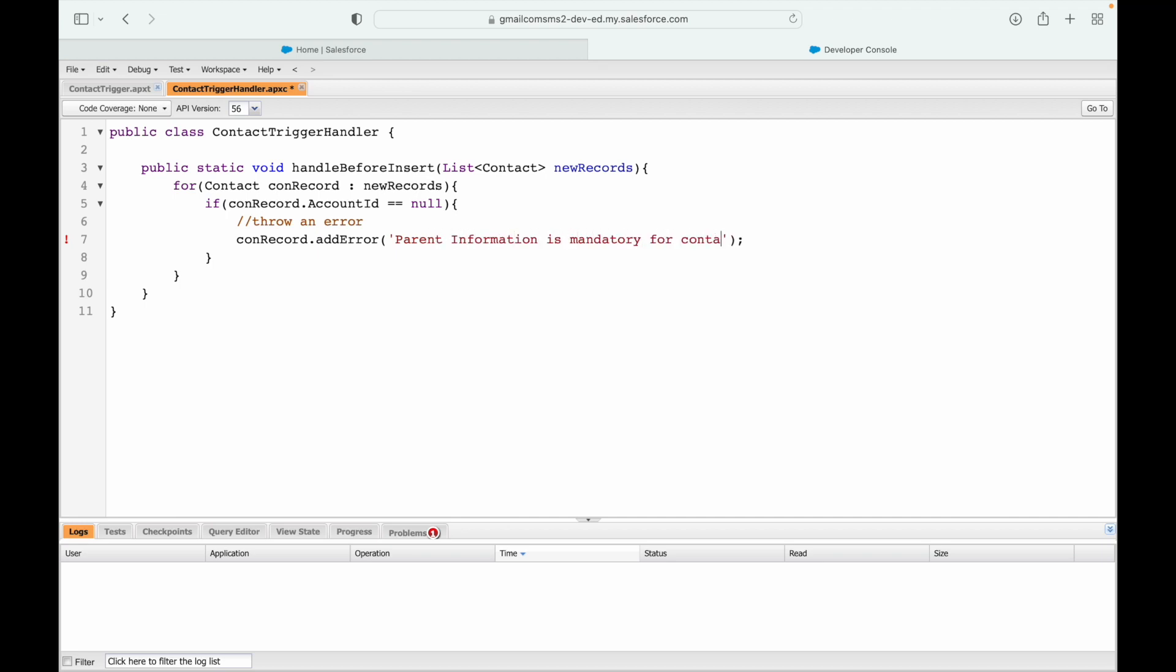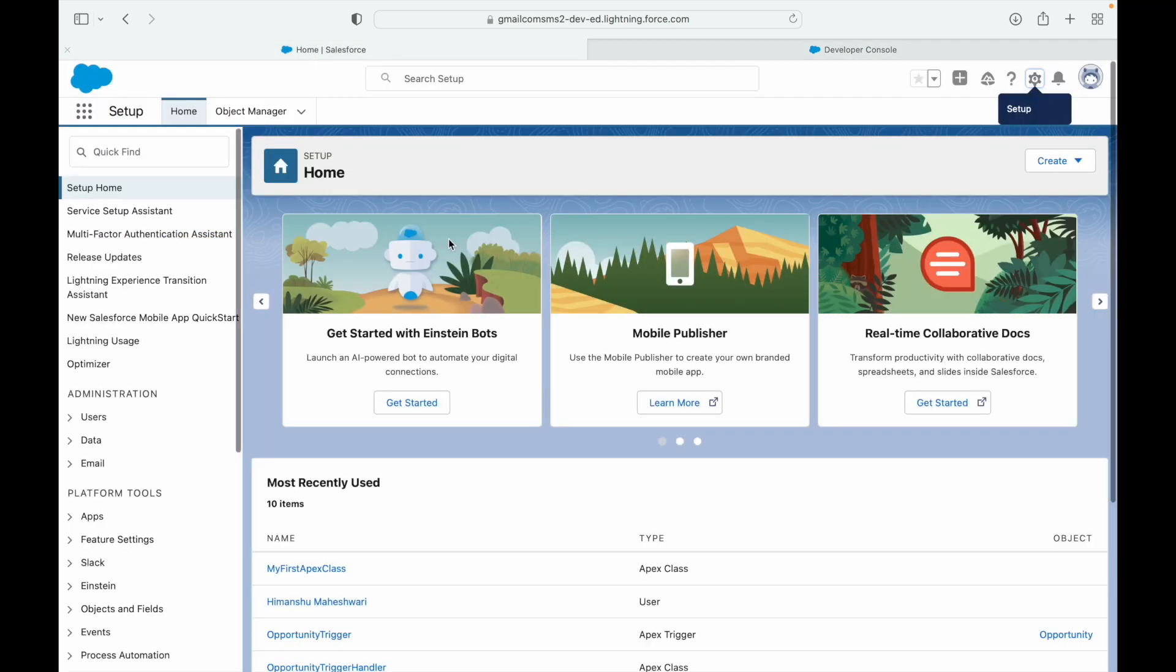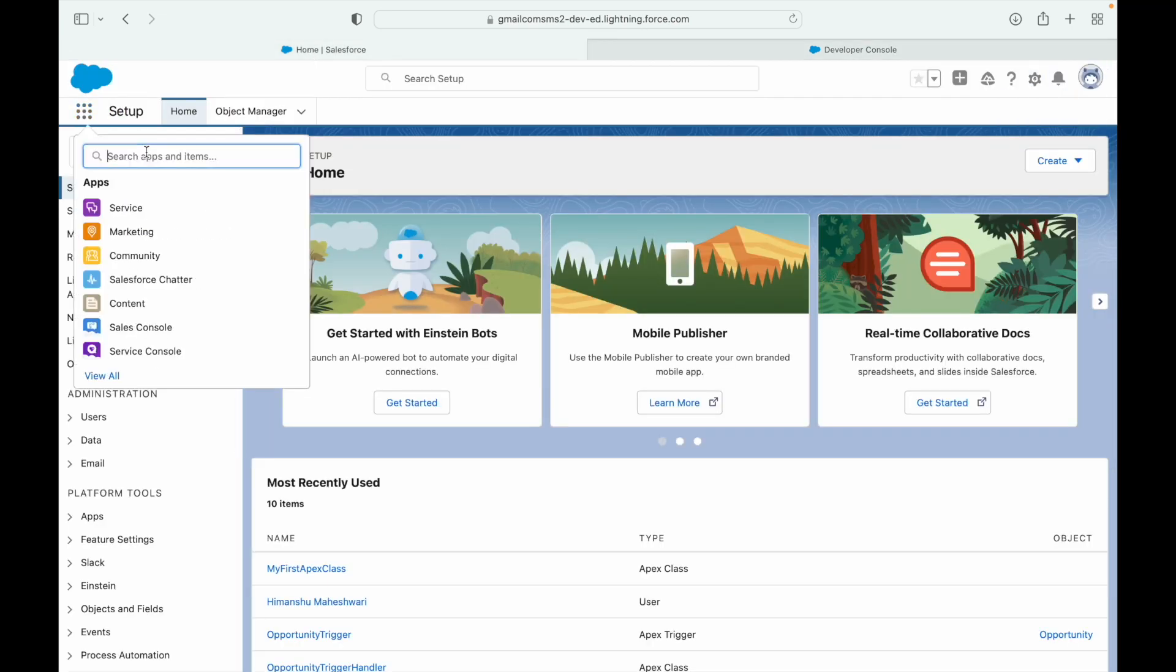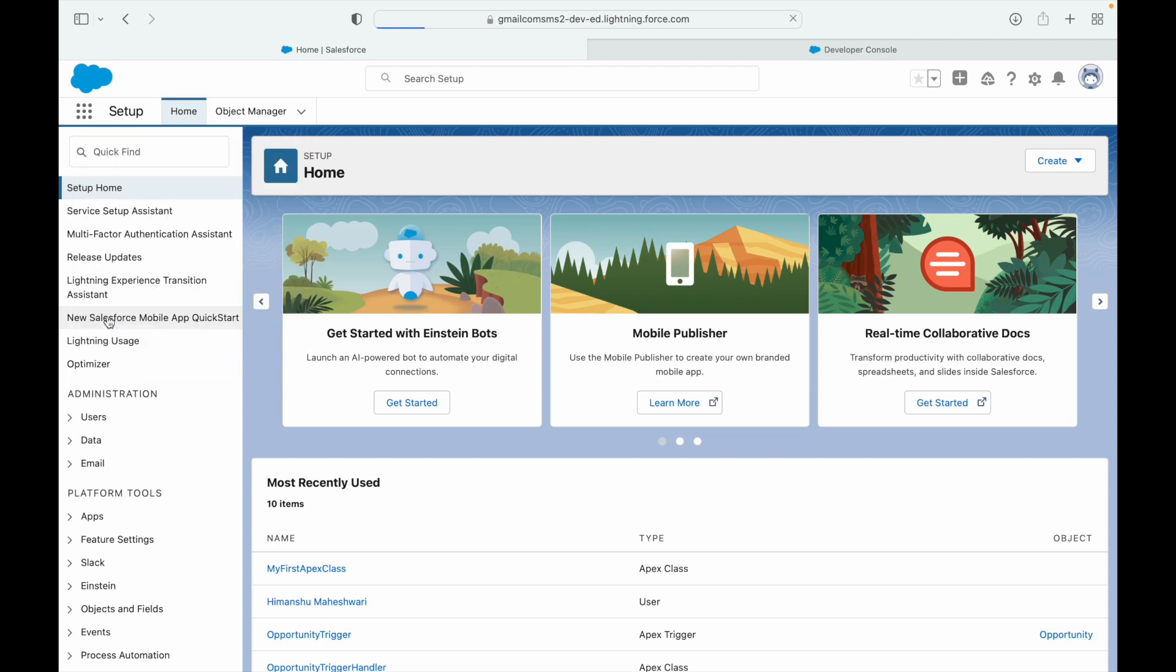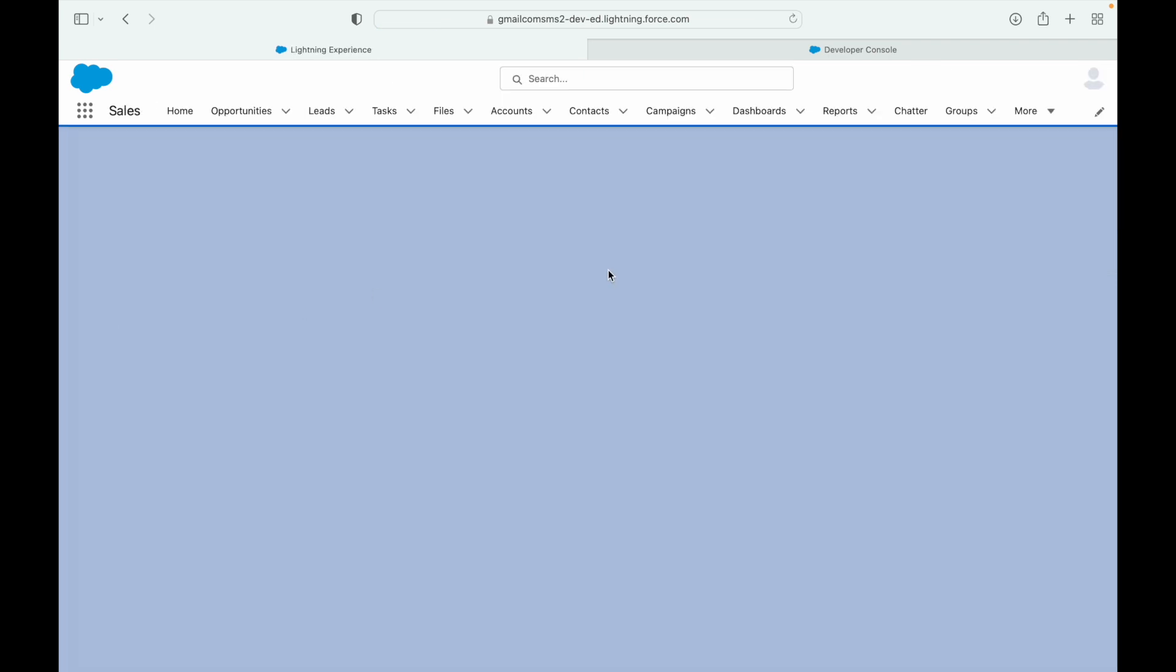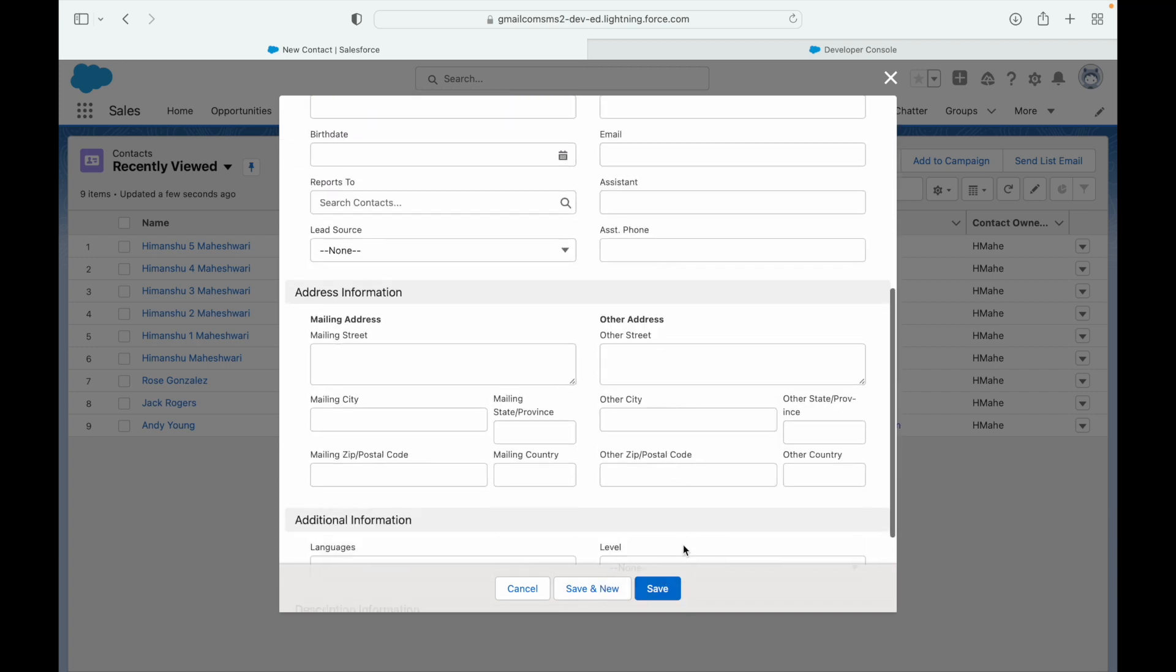So this saved up fine. Let's quickly test it out. Let's go to contacts and try to create a new one without the account information. So I'll say a contact - I'll not choose the account name here. I'll simply go ahead and say save.